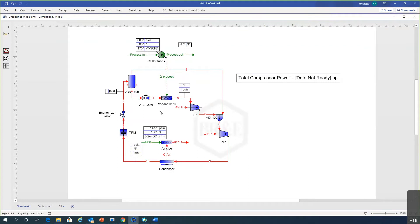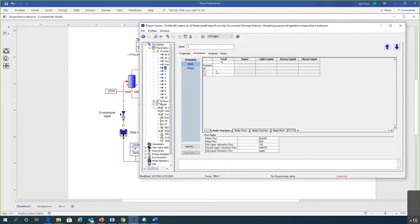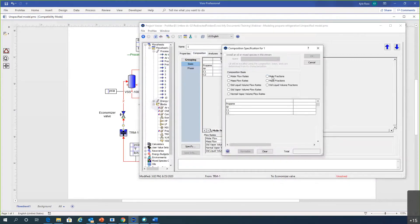The recommended way to specify this system: first, set the composition of the refrigerant in the stream leaving the propagation terminal, which is inserted downstream of the condenser. Double-clicking stream one, we'll put 100 percent propane — we could easily include a little butane or ethane but we'll keep it simple for now as all propane.